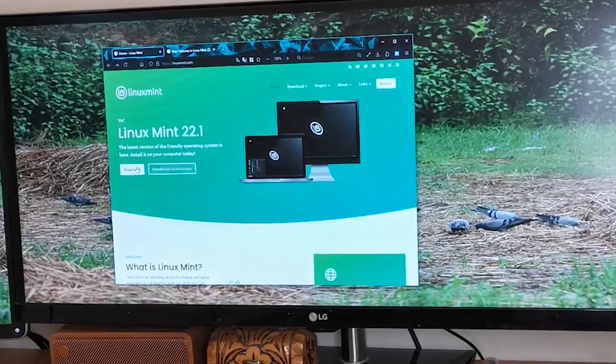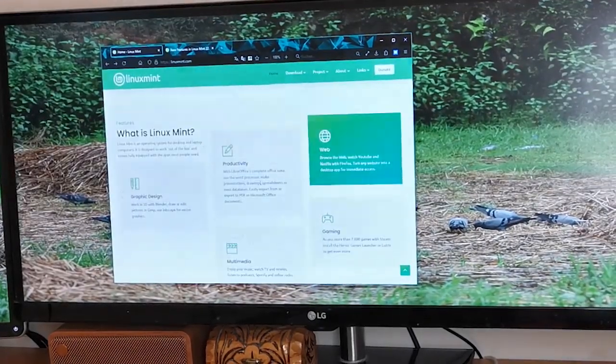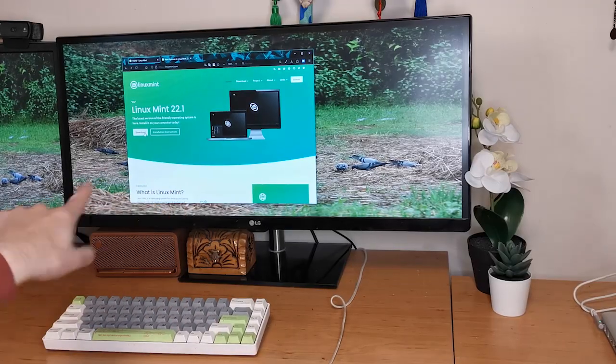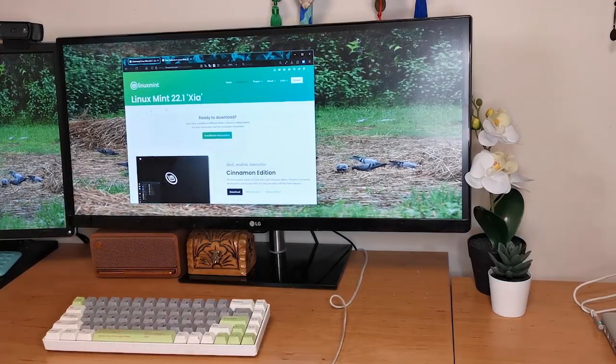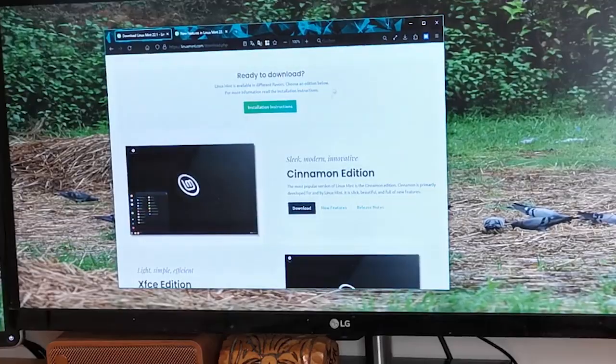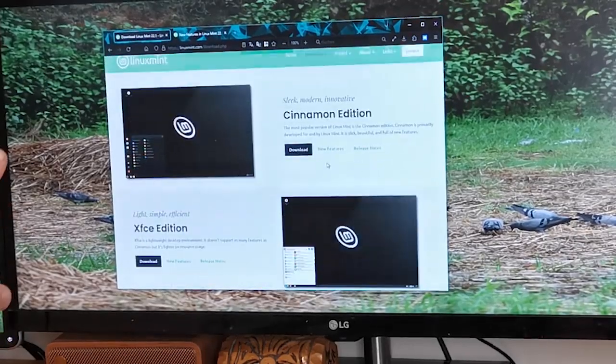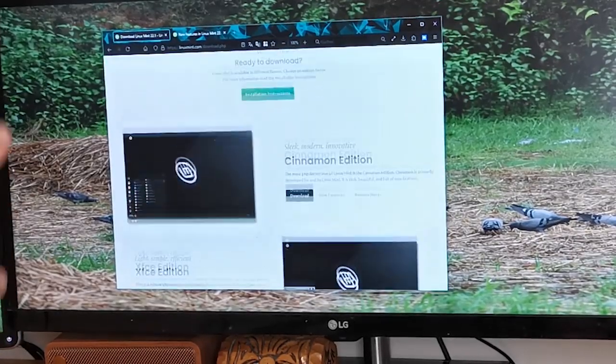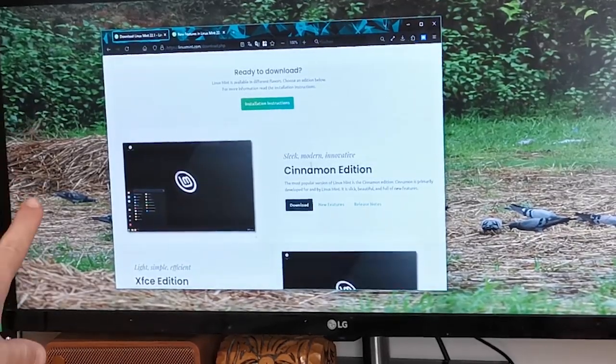Once we're there, we'll navigate to the download section and we'll be given a choice between three different desktop environments: Cinnamon, MATE, and Xfce. If you're new to Linux Mint, I recommend the Cinnamon edition as that's the most popular and user-friendly and the most full-featured.